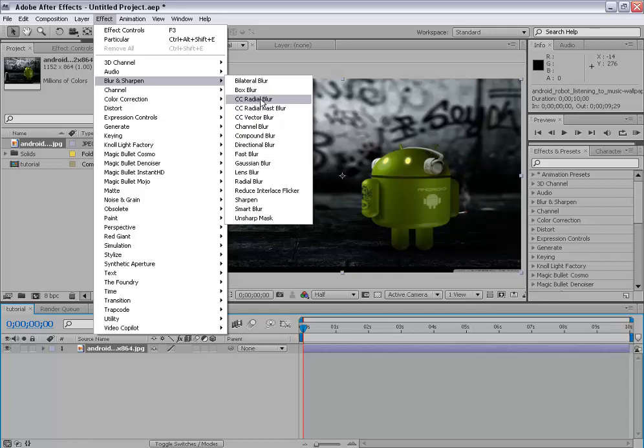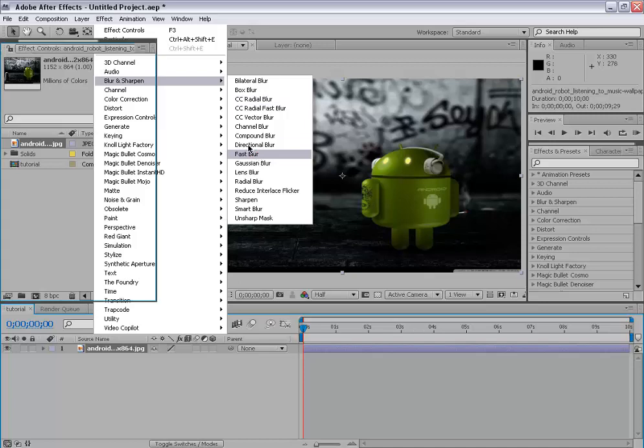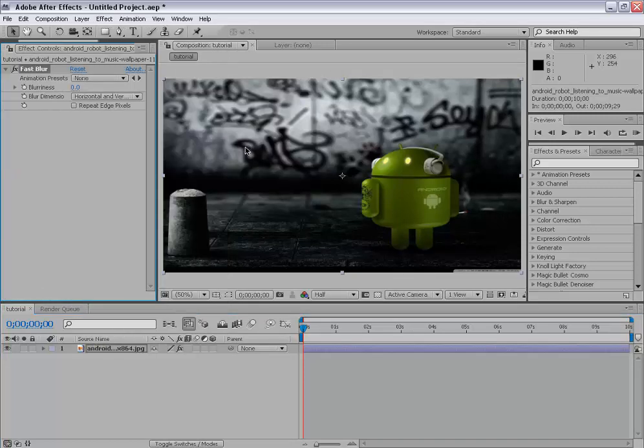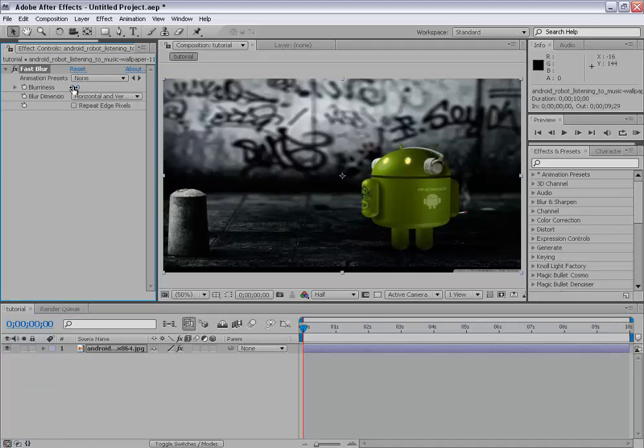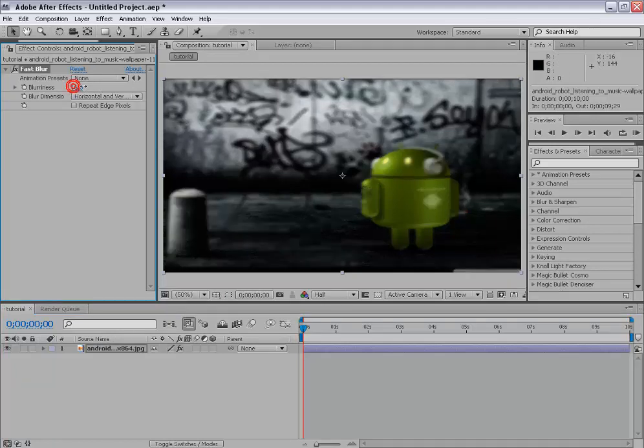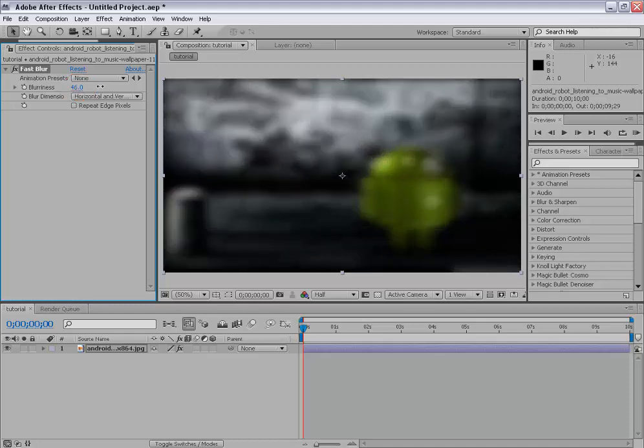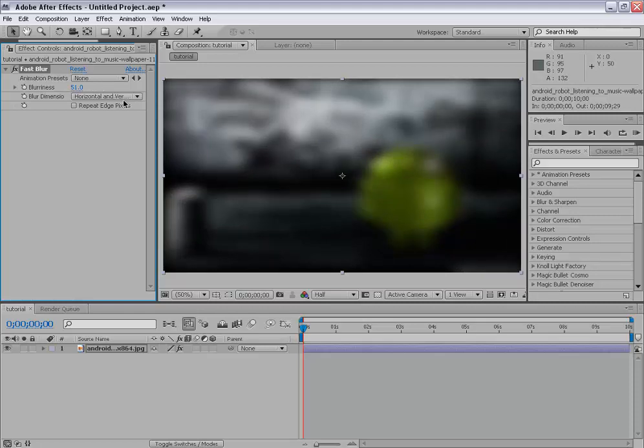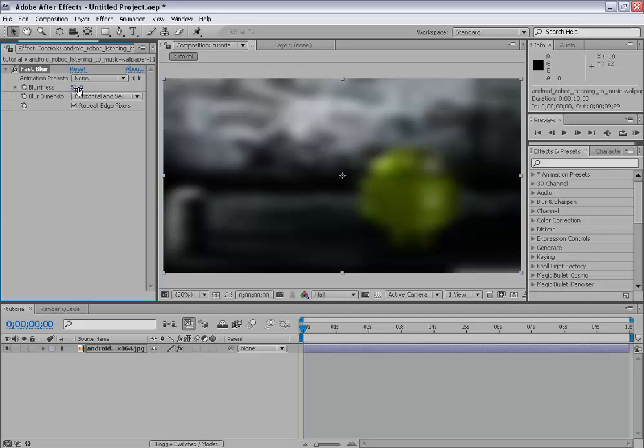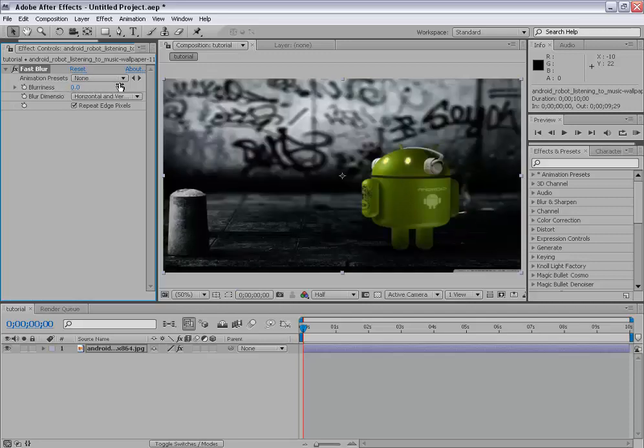Well. I would like to apply a fast blur effect. As the name suggests. It definitely blurs our picture. So if I increase its value. It will include the blurriness. Well. You're seeing the black edges on its top. We can simply click on repeat edge pixels. So this will not happen. And you can increase the amount of blur. Whatever you want. However you want. Okay. So. By clicking delete. You can delete this effect.